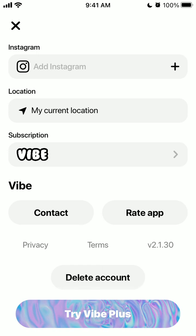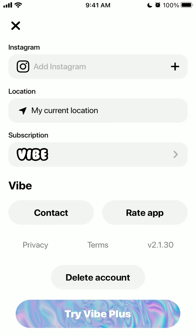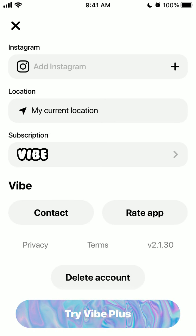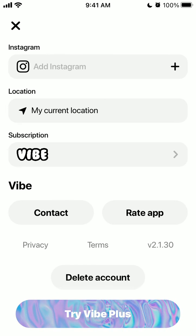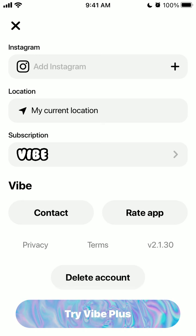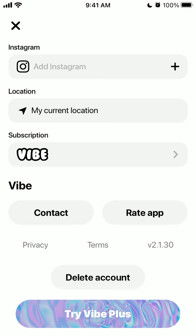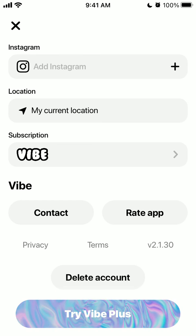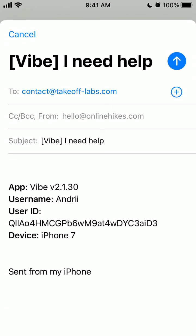It's actually pretty cool that they included this option right in the app, because many apps avoid that and you need to contact support or write an email before you can delete your account. I really like apps which respect your privacy and let you easily delete your account and your data.